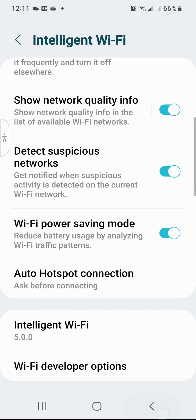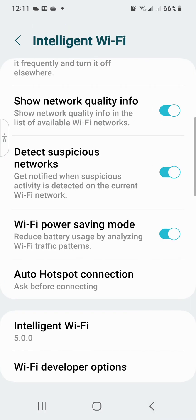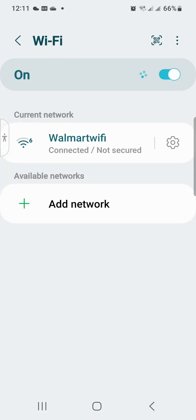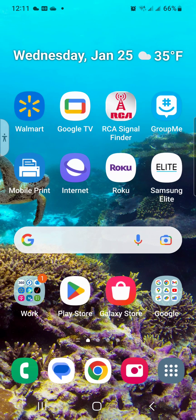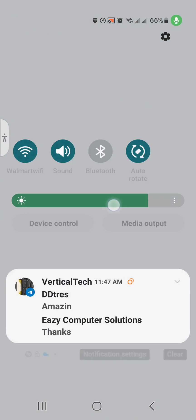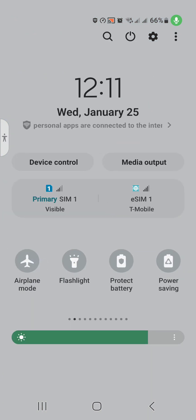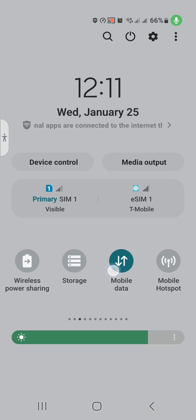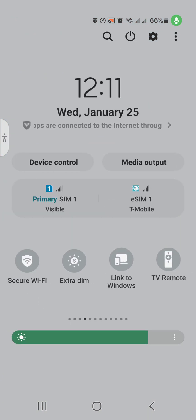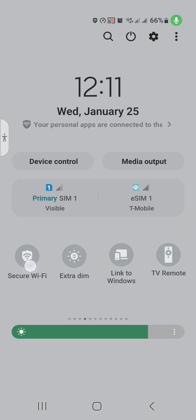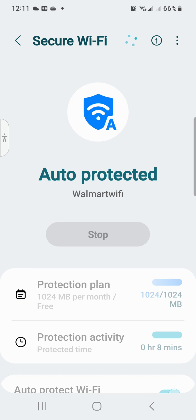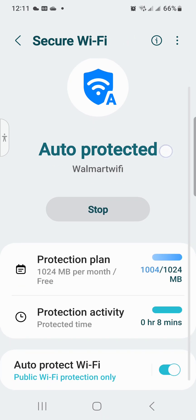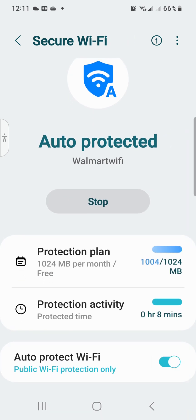I even got WiFi Secure. I got WiFi security built into this phone. Let's go to WiFi Secure. I even got this. This is Auto Protected Walmart WiFi, so you know that's what my protection plan is. You get over a gig of secure WiFi, so you're safe with Samsung. You're safe, okay.